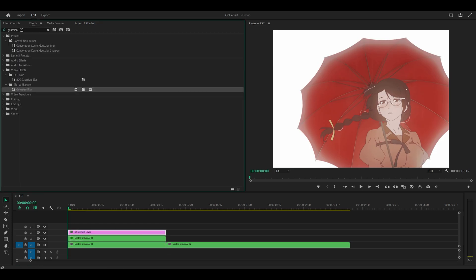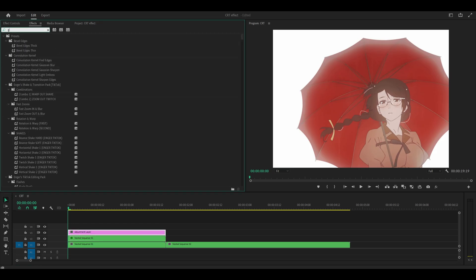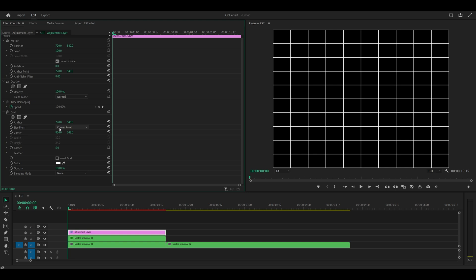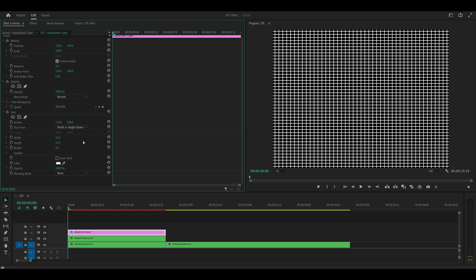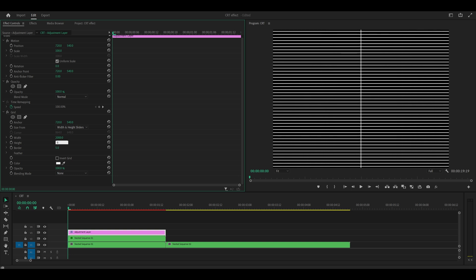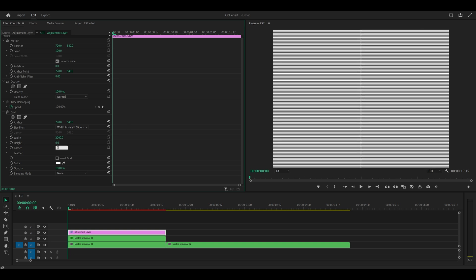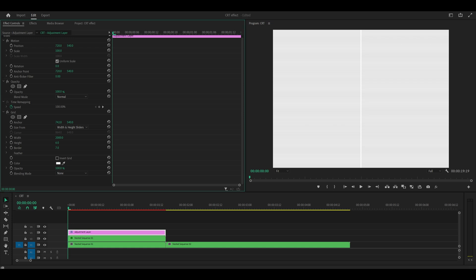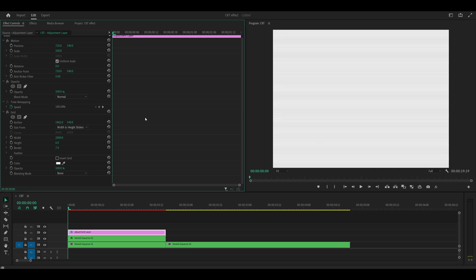So starting with the first effect, it is grid. As I said, if you don't have it, then click the link below so you can restore it back into Premiere Pro. I'm going to add this onto my adjustment layer. Change the size from to width and height sliders. Set the width to 2000 and the height to 6 and the border to 7. Now I've got my scan lines, but there's this weird split in the middle. So what you can do is use the anchor to move it to the left or right. So I'm going to just drag it by using this first value and move it to the right and now it's gone. Perfect.